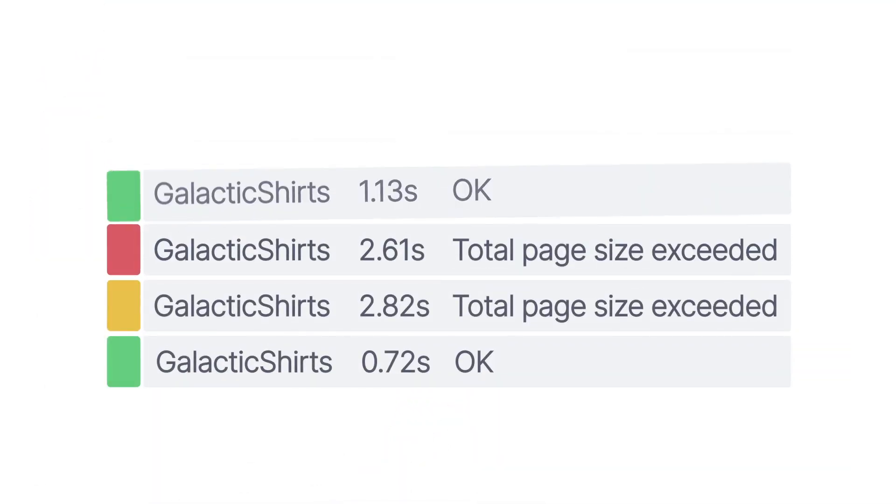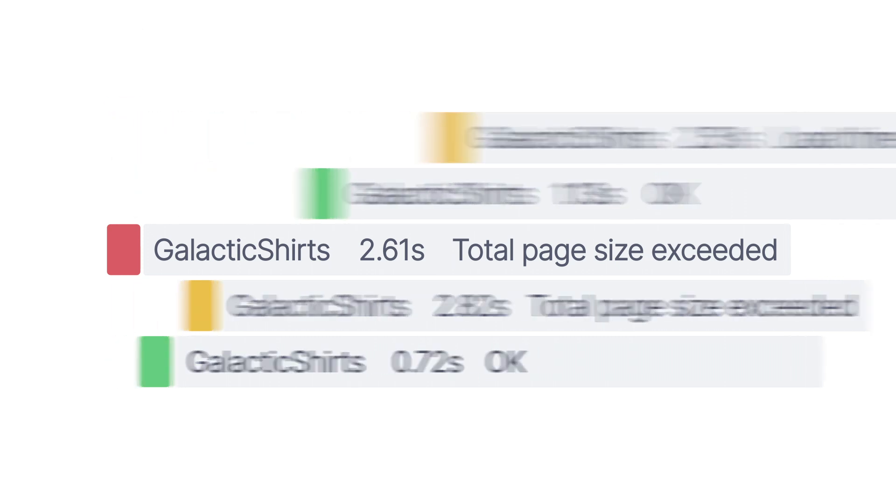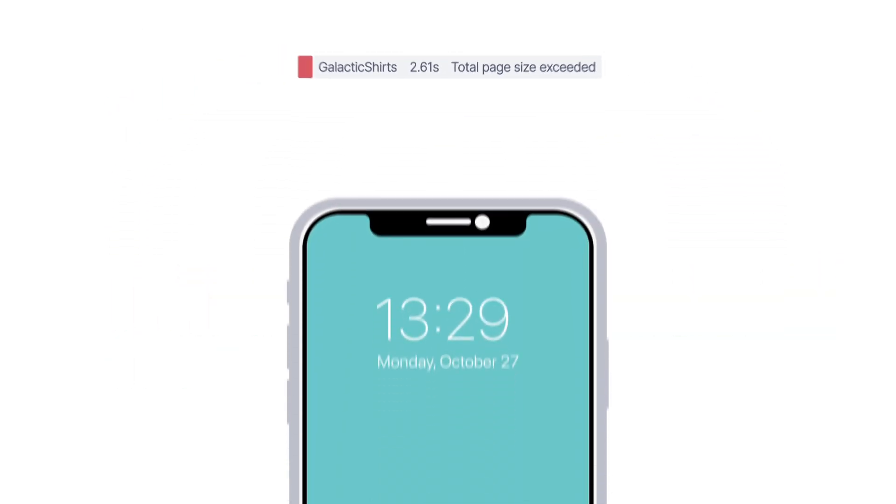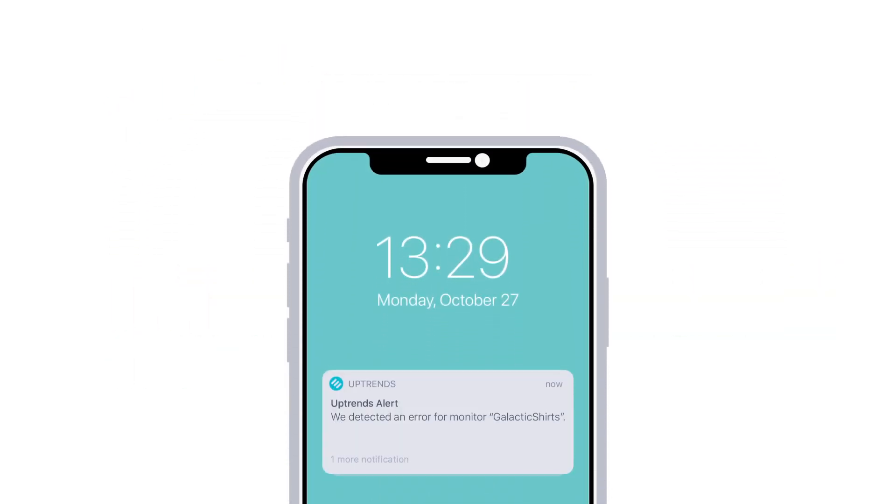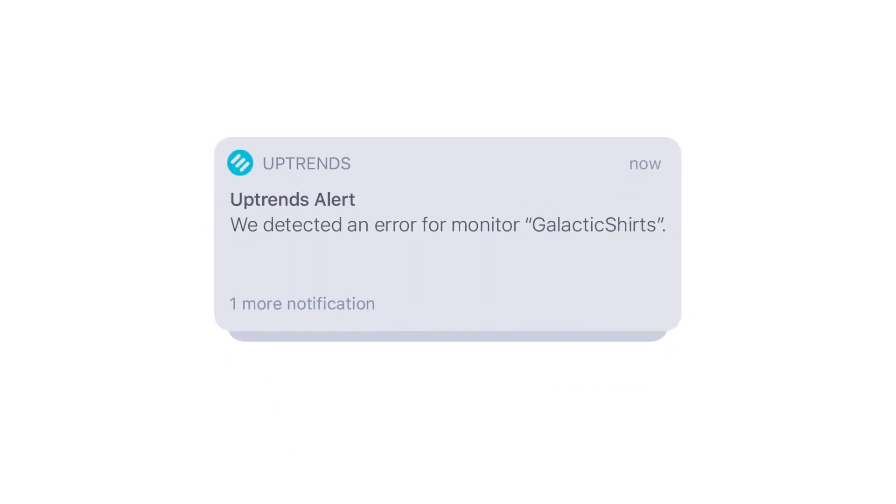Web performance monitoring gives you the information you need to improve and maintain your site's performance. You can bet the minute your performance slips or your page errors, Uptrends is going to let you know.